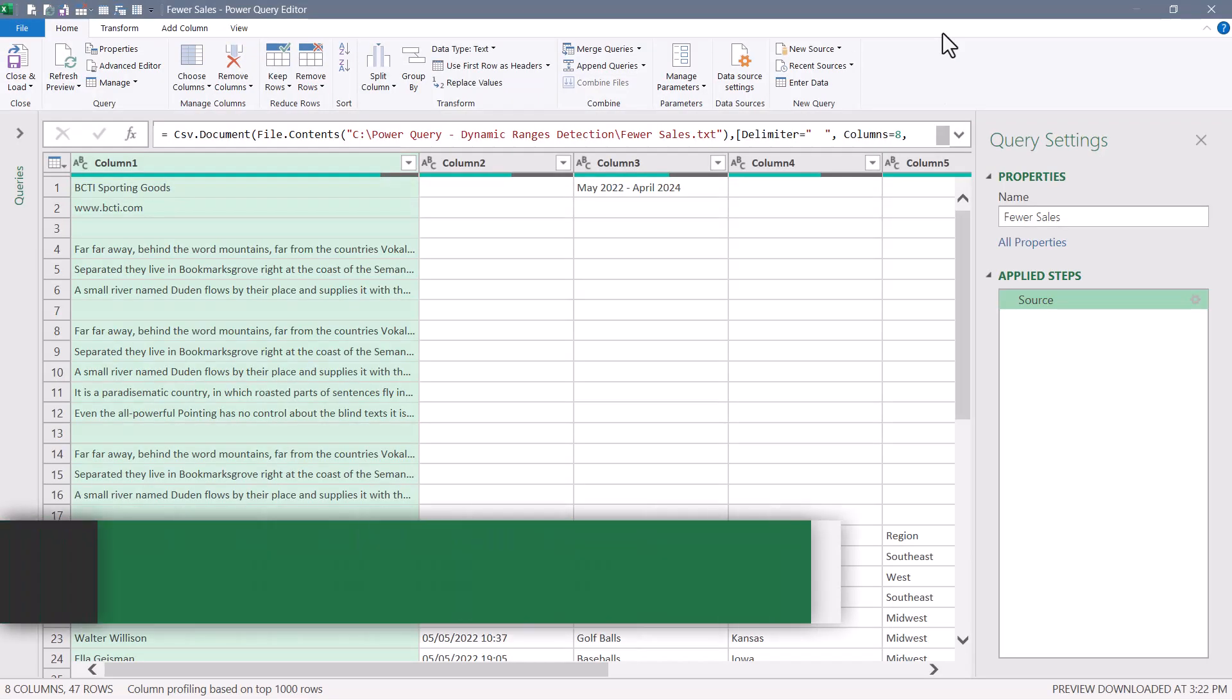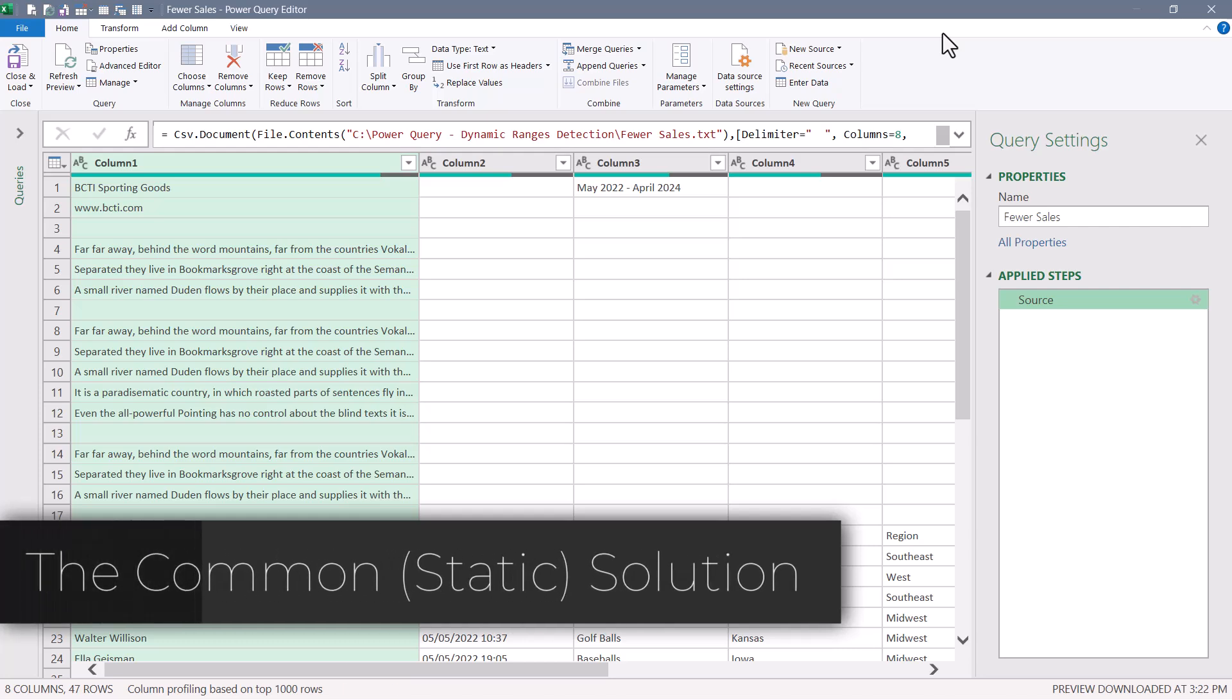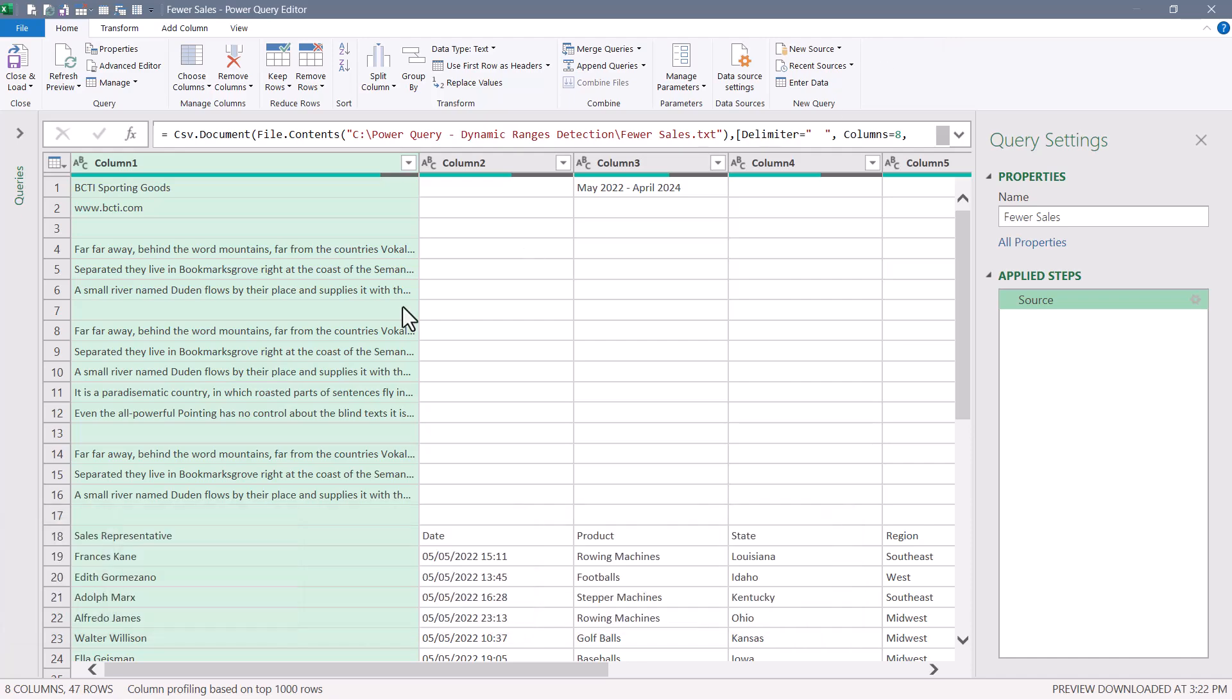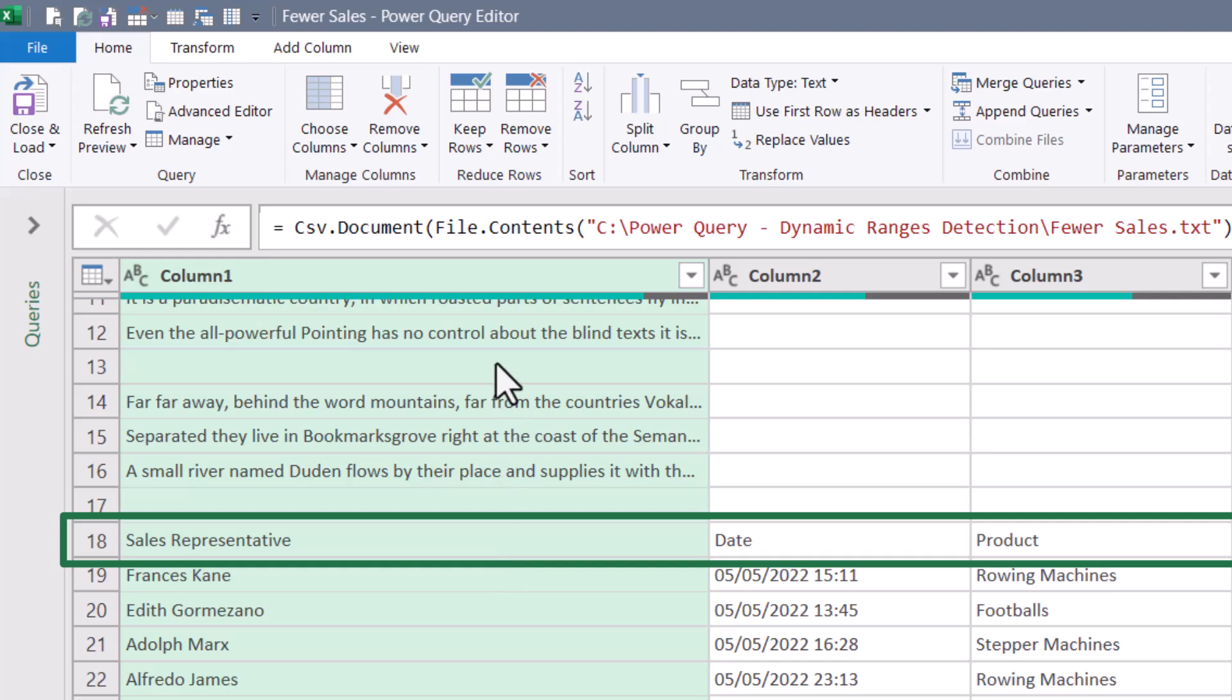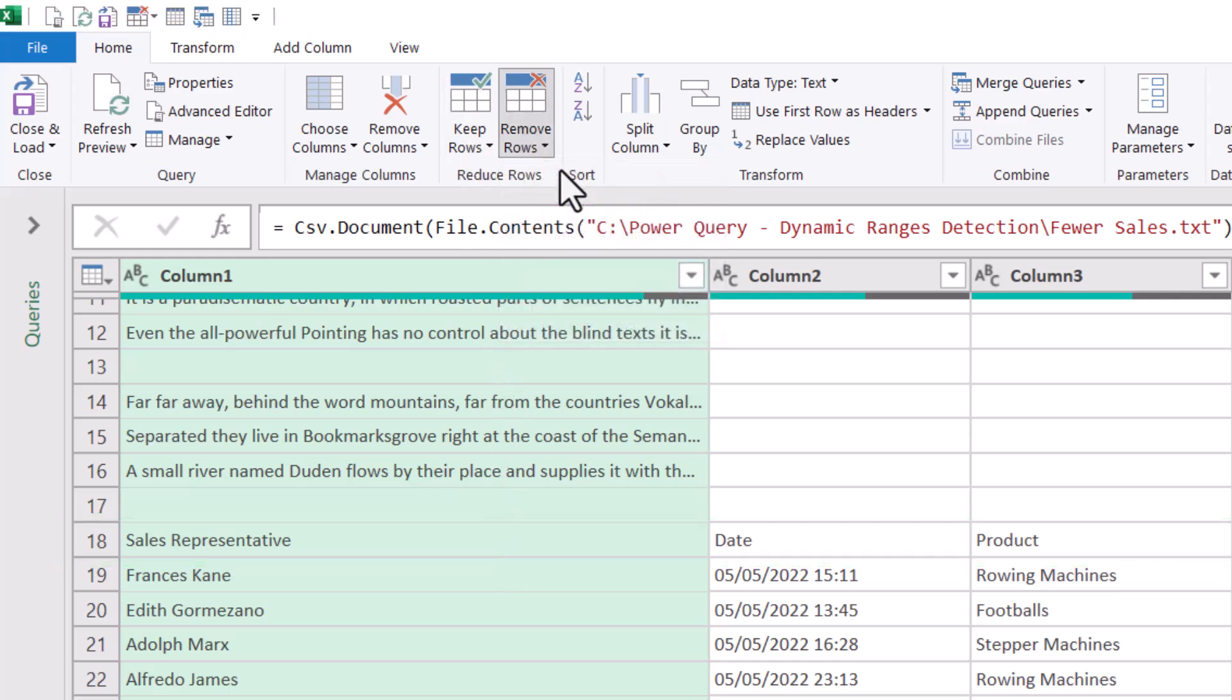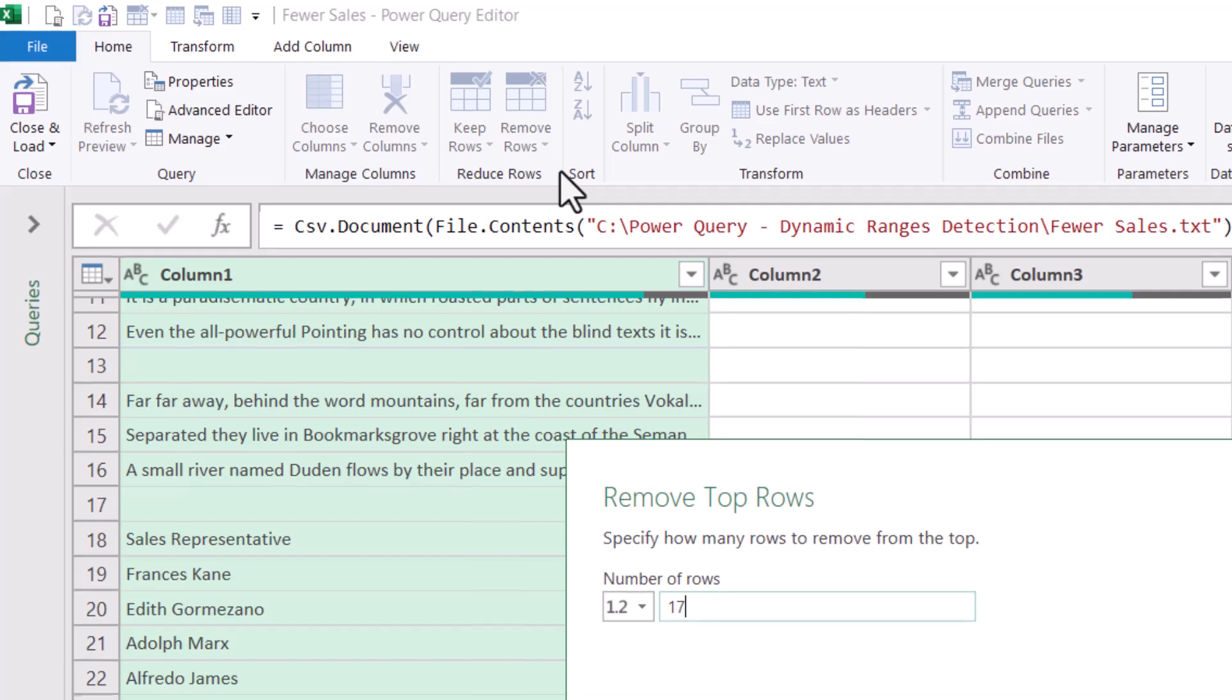Now let's first look at the way a lot of people solve this problem, but they do it statically and then we'll really be able to appreciate the dynamic solution. I look at this information and the data starts on row 18. So a lot of people would go up here and say remove rows, remove top rows, and we'll get rid of the top 17 rows.